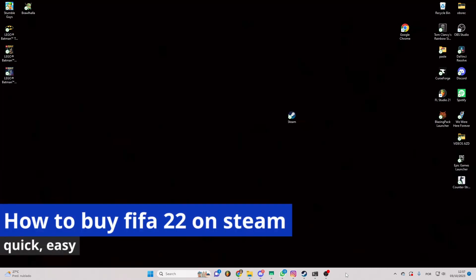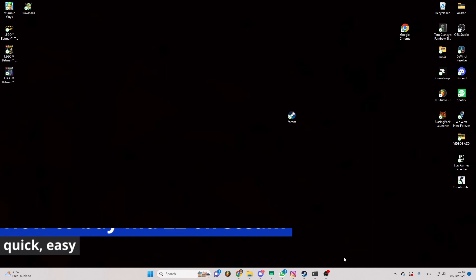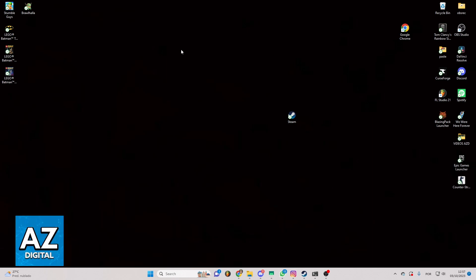In this video I'm going to show you how to buy FIFA 22 on Steam. It's a very easy process, so make sure to follow my steps.